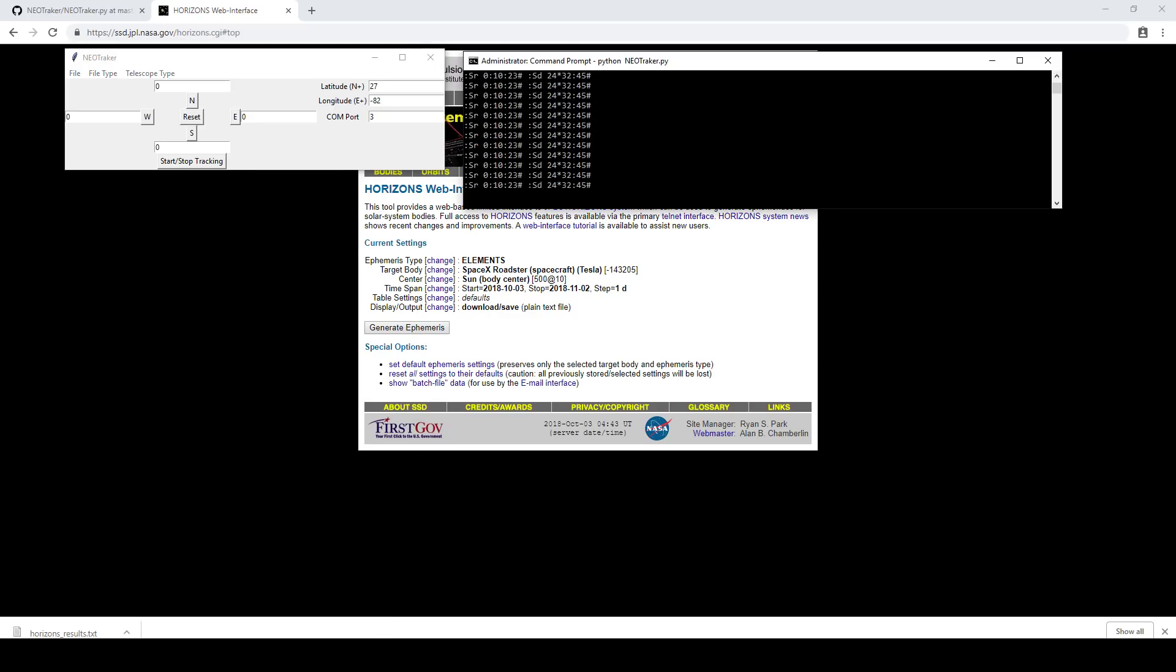You can hear my telescope slewing away there in the background. Sorry for the loud noise, but yeah, it's not a terribly soft telescope. So it did go to the coordinates that Oumuamua is currently at, and it is able to track on those. So that's all there is to it, pretty much. At that point, you can start taking your deep space images of various asteroids or comets as they're flying by Earth.